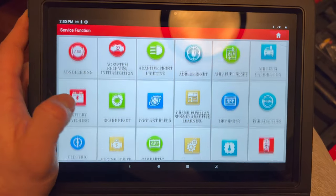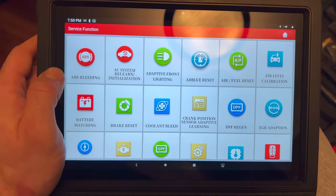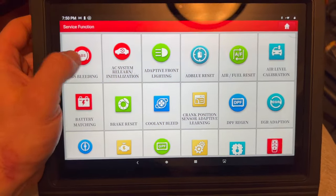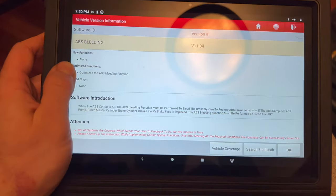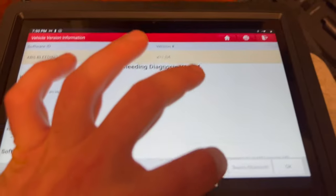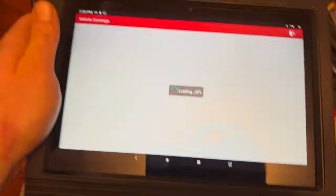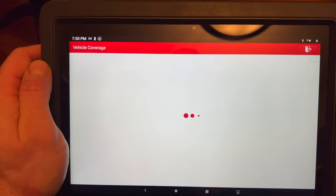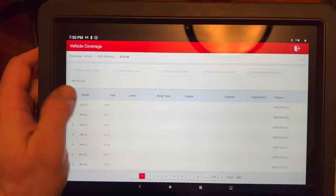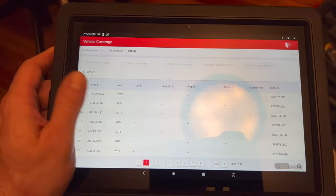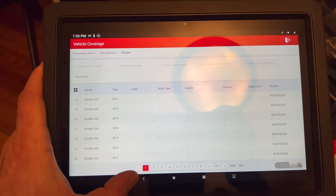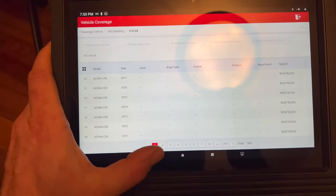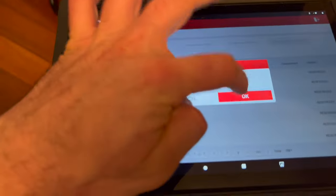There's also service functions - you can do all sorts of resets, ABS bleeding, whatever else. It all depends on what the car needs. On newer cars, when you're bleeding the brakes you usually have to do an ABS bleed. If you go to vehicle coverage, it shows you all the cars that particular program can do - it's got 7,000 different models.